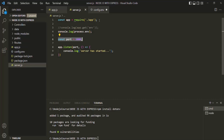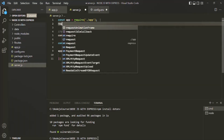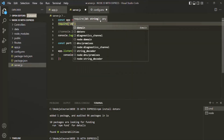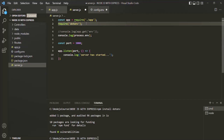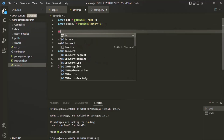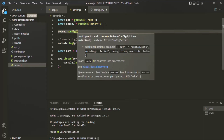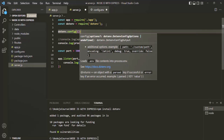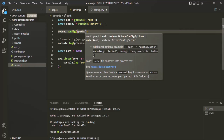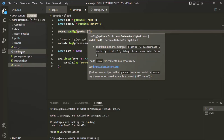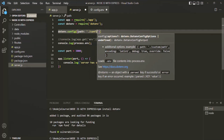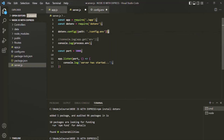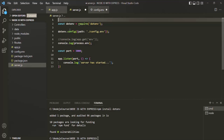Now let's go to server.js and require the dotenv package. Using the require function, let's specify the package name — dotenv. This is going to return us an object; let's store that in a variable and call it dotenv. Next, on this dotenv object, we need to call a method called config. To this config method, we need to pass an object with a path property, and assign to that path property the path of the config.env file — it is in the root directory and the file name is config.env.